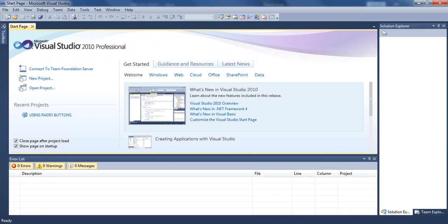Good afternoon, my students. Today we are going to see a new episode of MISS 222 programming course. The idea of today's course is to do a program where you are going to use a new control from the toolbox, which is the DateTimePicker.